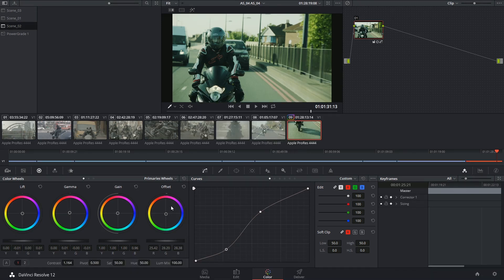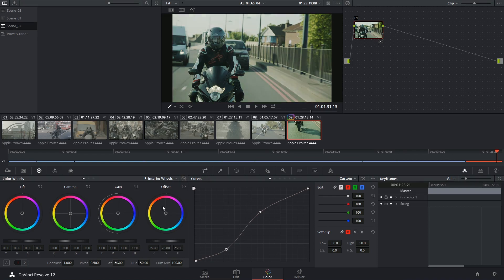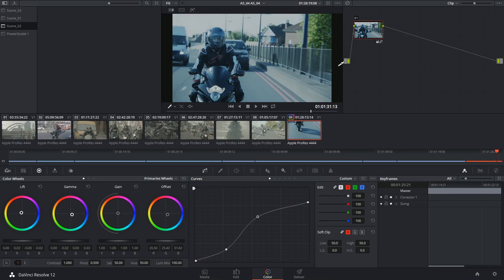And this time I am going to reset my primary wheels and I'm going to go for a completely different look, so maybe something a lot cooler.